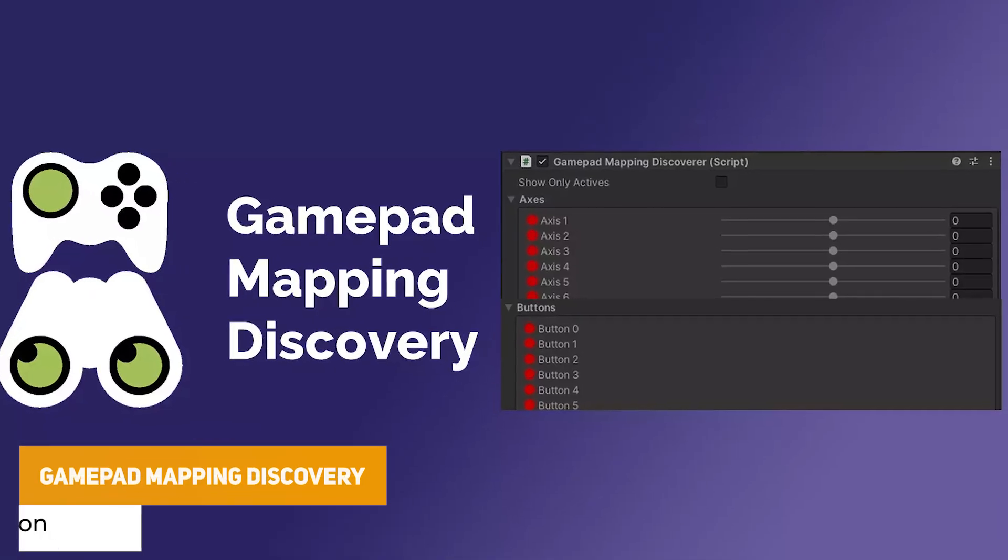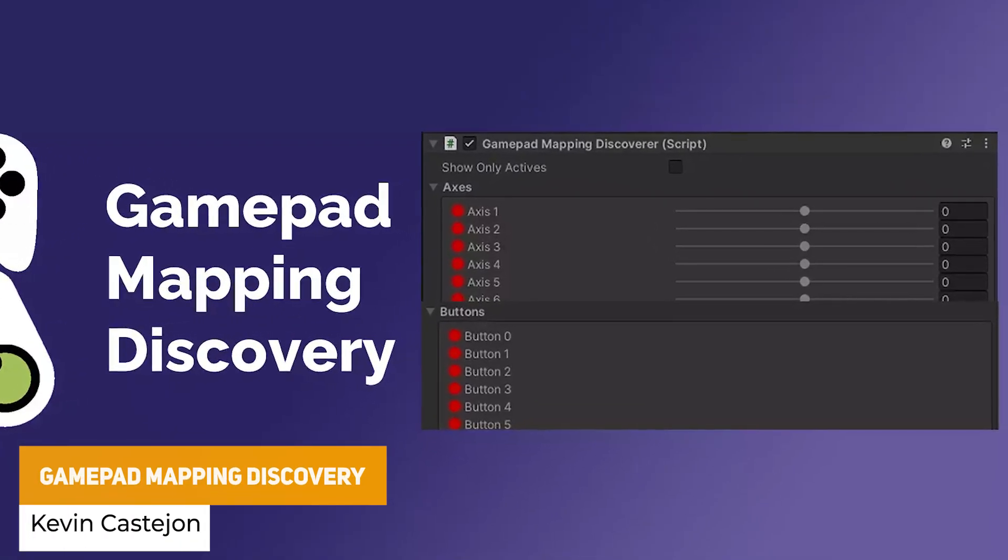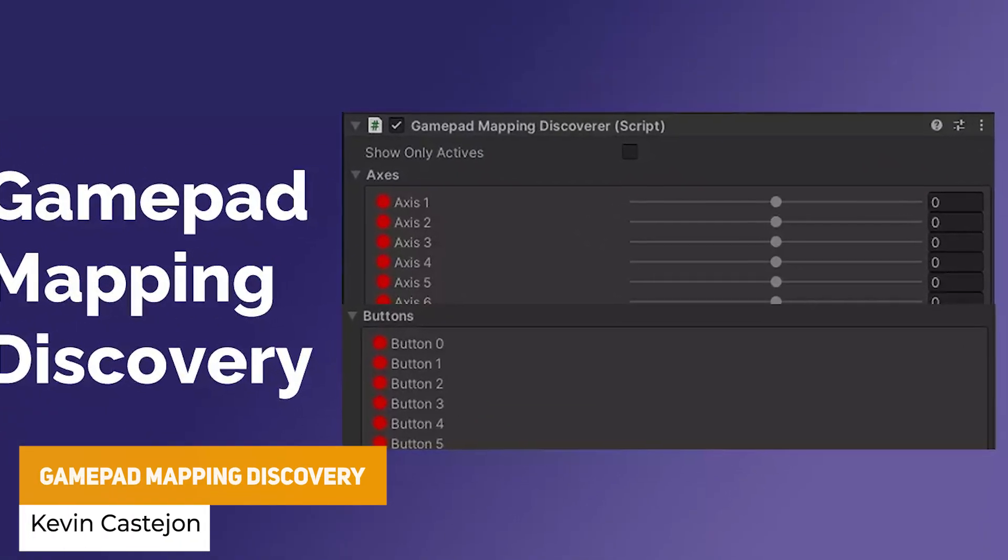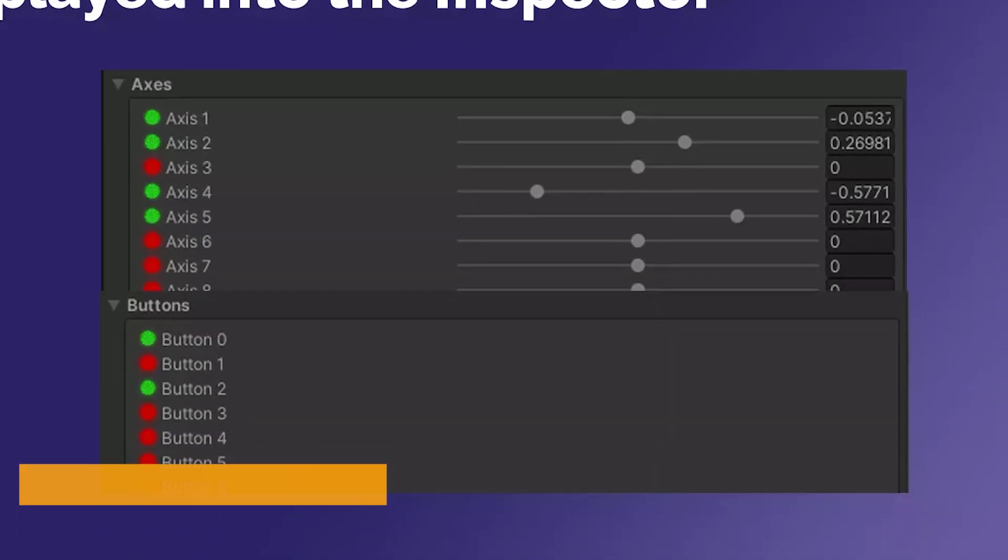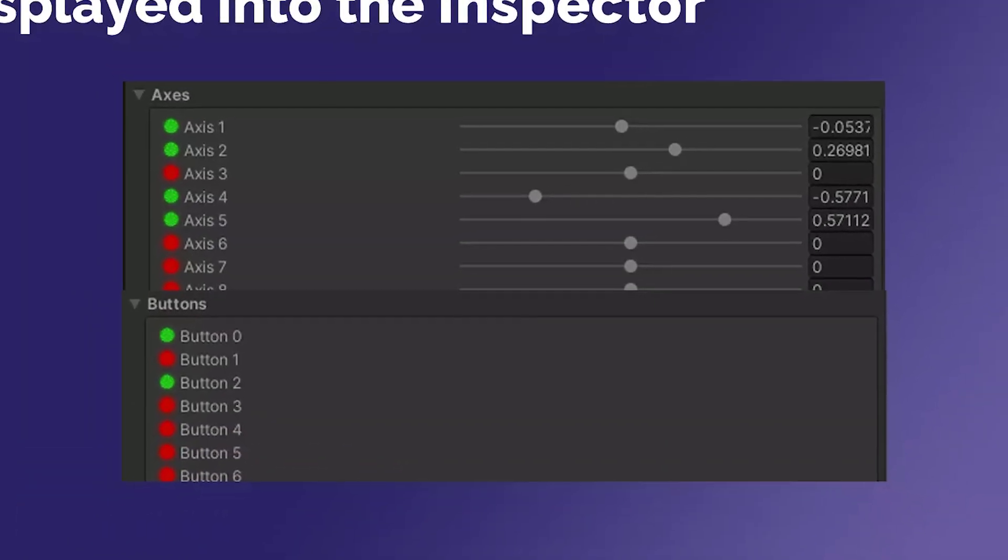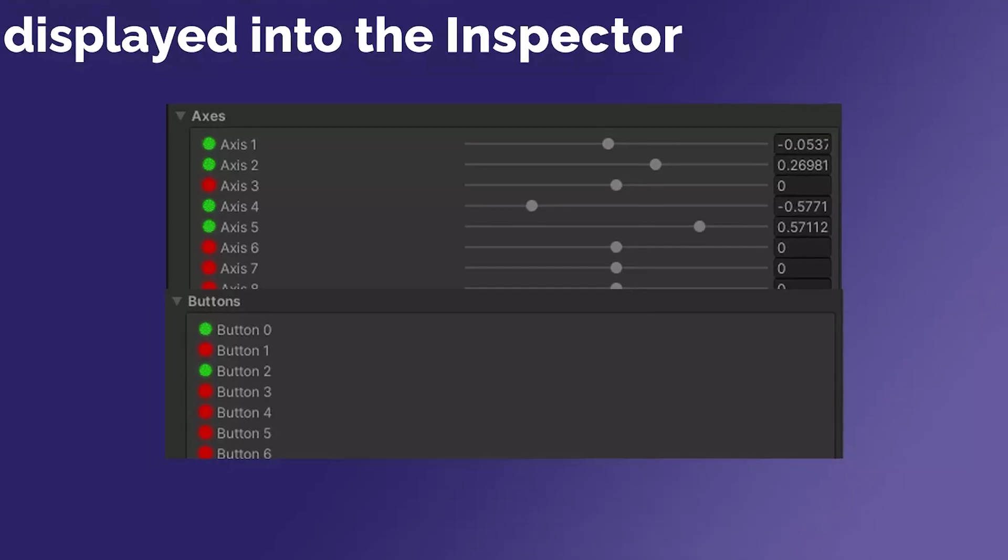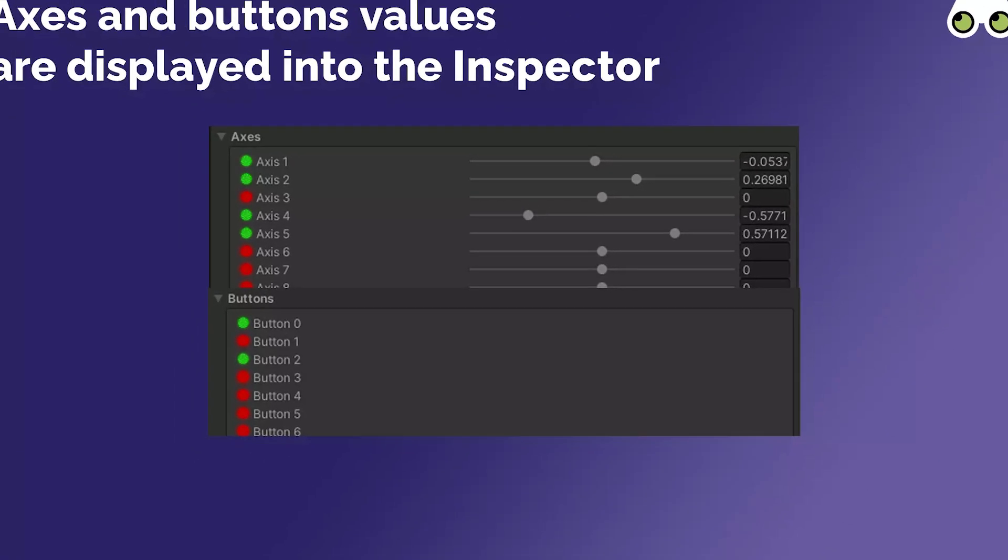The next one is something called Gamepad Mapping Discovery and this allows you to look at the game mapping specifically in the legacy input system so you can look at what's being used in the input system at a pure glance.